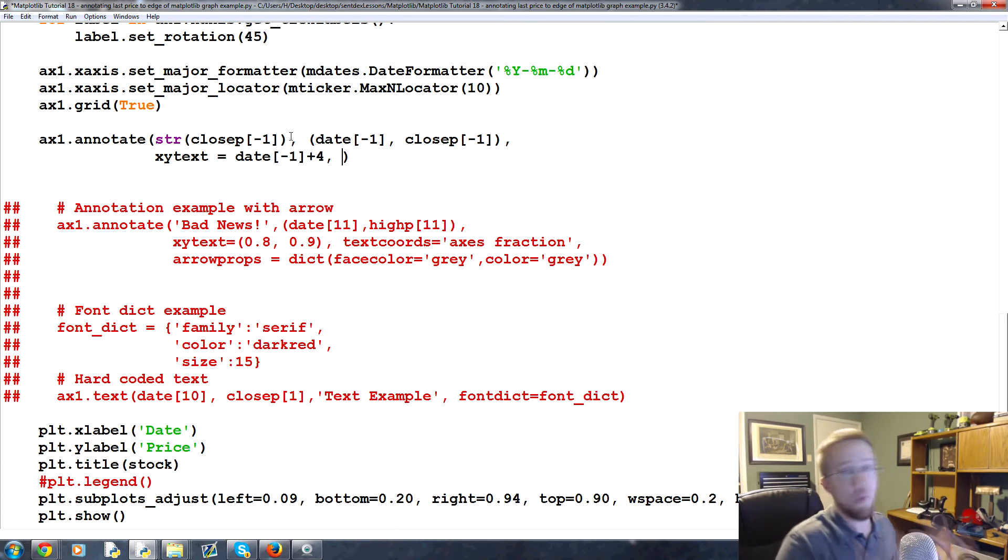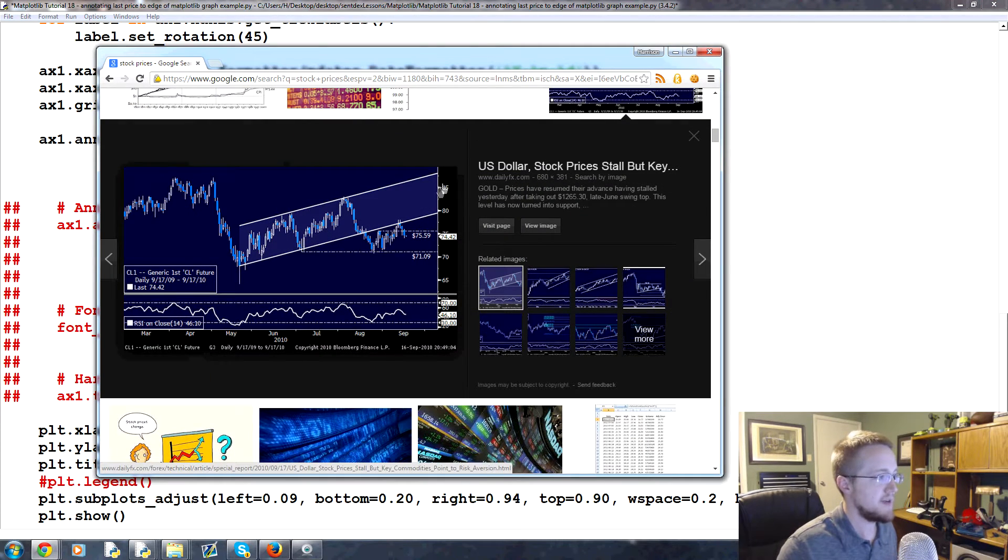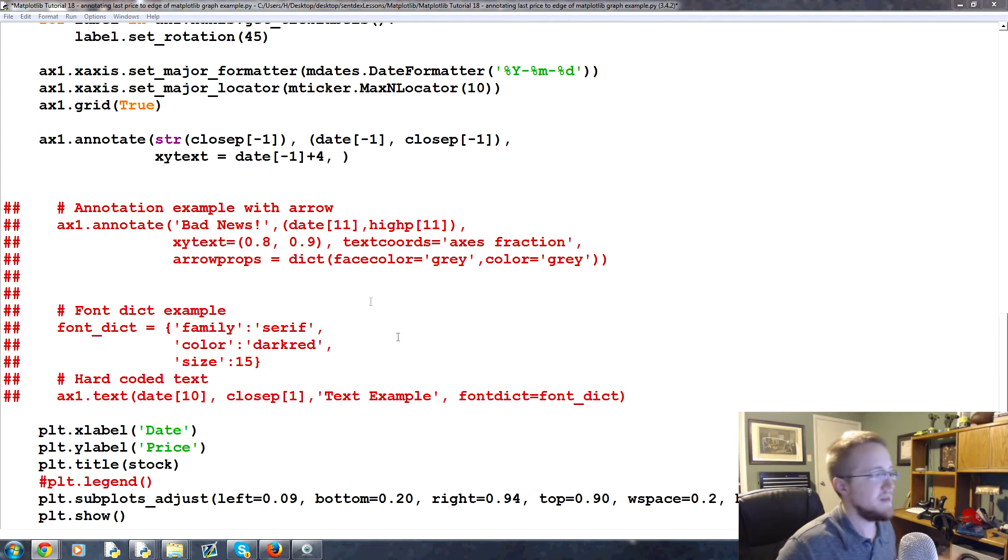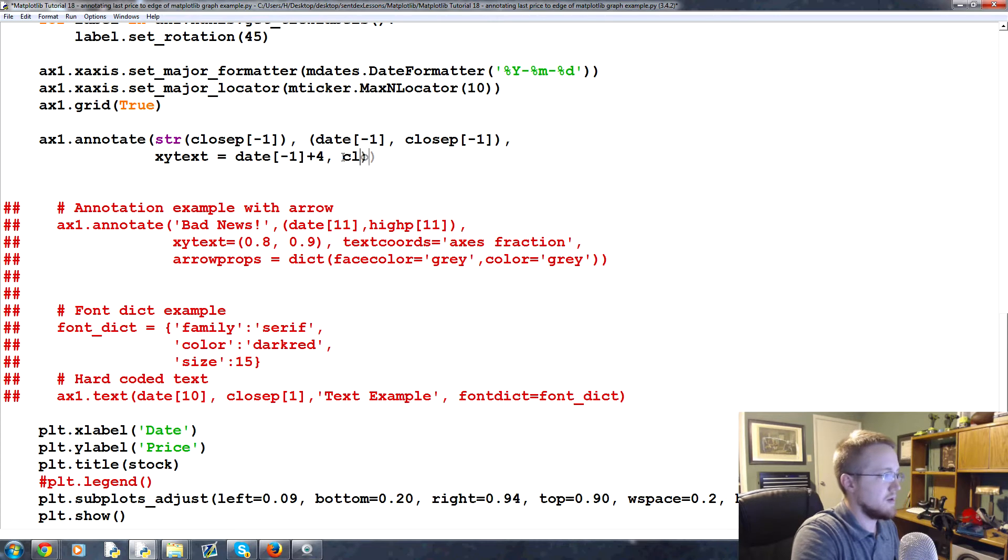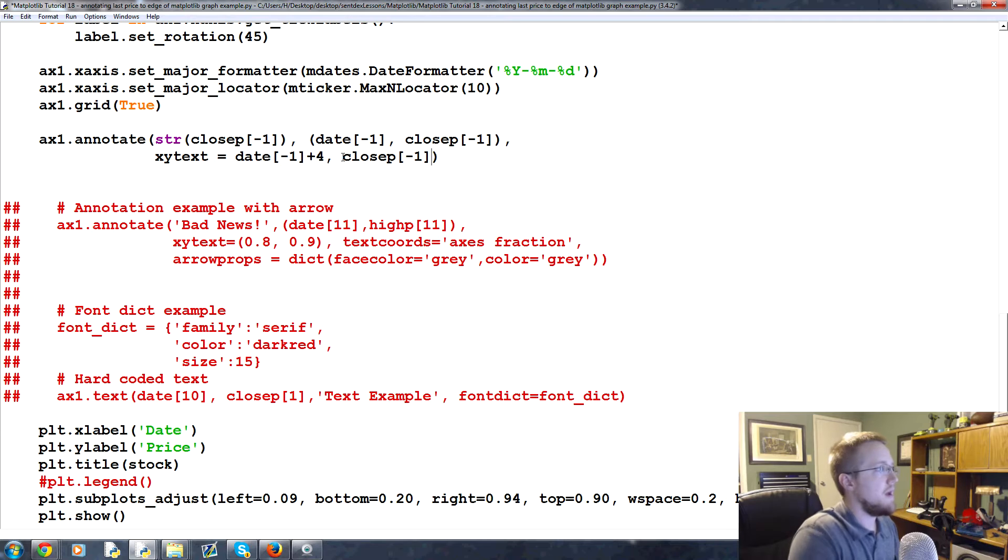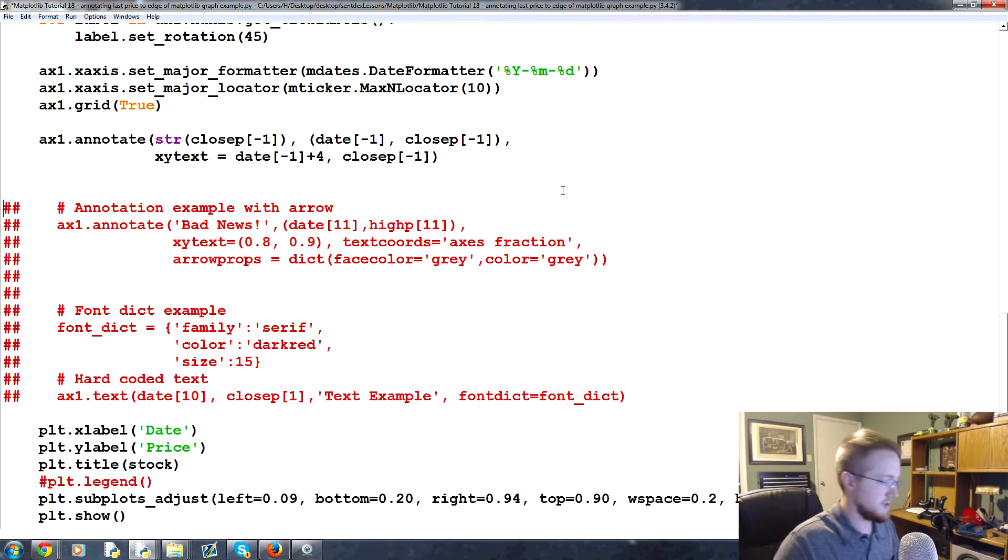And so that will hopefully move us over quite a bit. And then where is the y that we want this? Well generally you place that annotation dynamically up or down in accordance to the price. For us we want it to be exactly where that close p is, so we're going to say close p minus one. That really can be it but we can add a little bit more. So first let's bring this up and let's see how that looks.